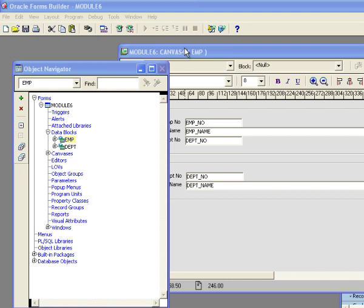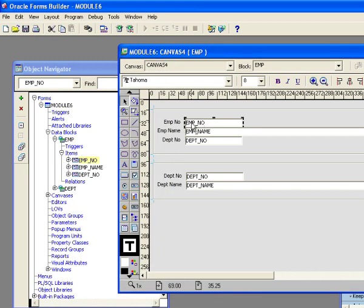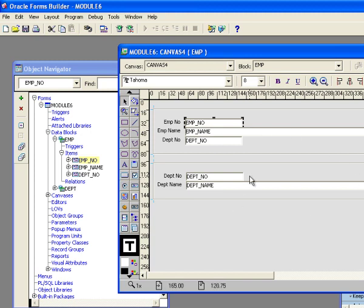A trigger is a PL/SQL block of code that executes when an event fires. Events can fire at different levels. So if I'm in the emp no field and I hit the tab key, the key next item event will fire. If I'm at a block, those same key triggers can be defined at the block level and they can also be assigned at the form level.